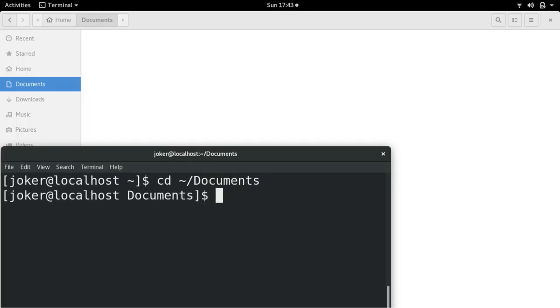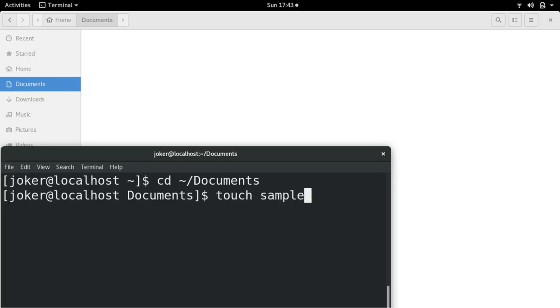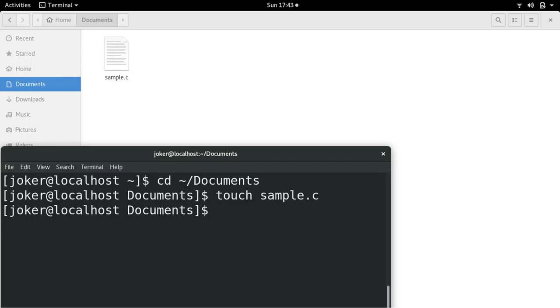Let me use the touch command with the filename: touch sample.c, which will create sample.c for me. Yes, you can see sample.c got created here.